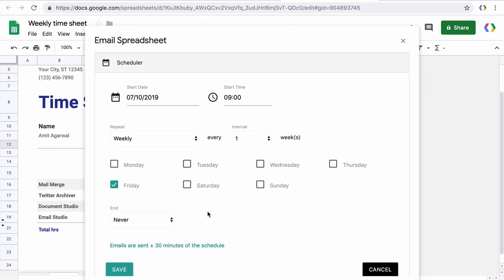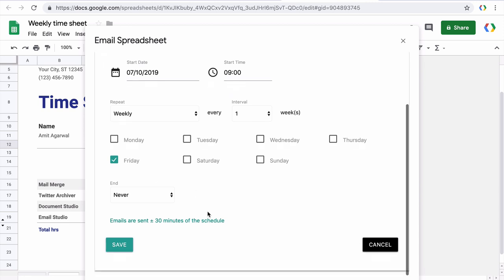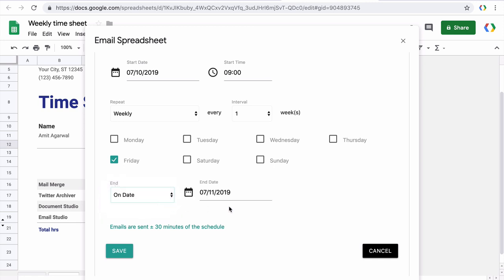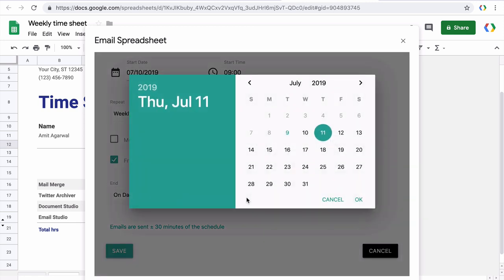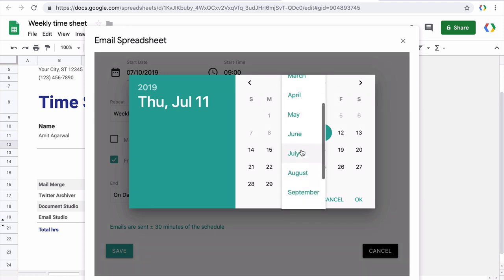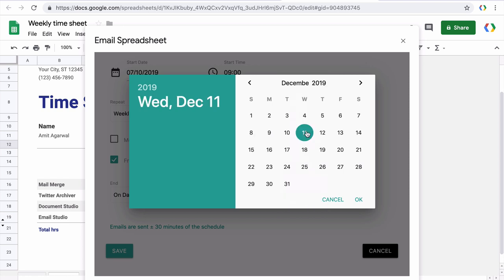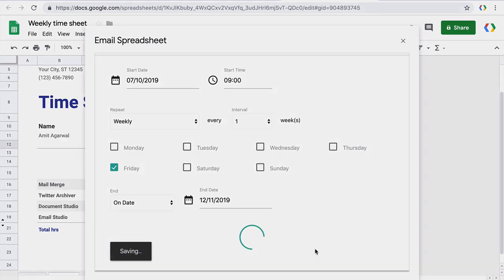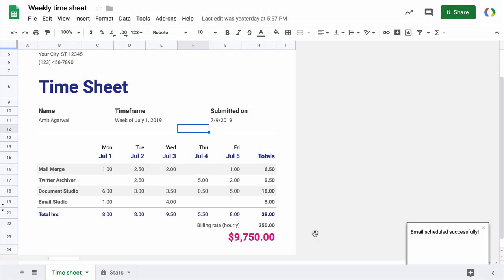Now when do I want the schedule to end? If I choose never, the emails will go on every week. I can choose to end this after a certain number of occurrences or maybe I can specify a date and the emails would stop going out after that particular date. So everything looks good now. Let's hit the save button. And our spreadsheet report has been successfully scheduled.